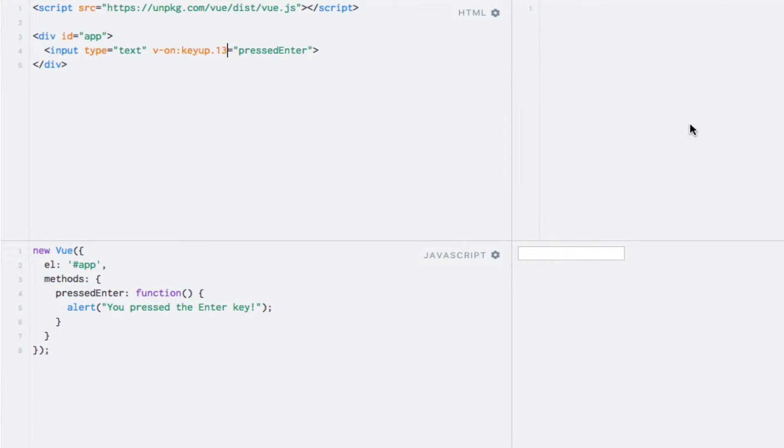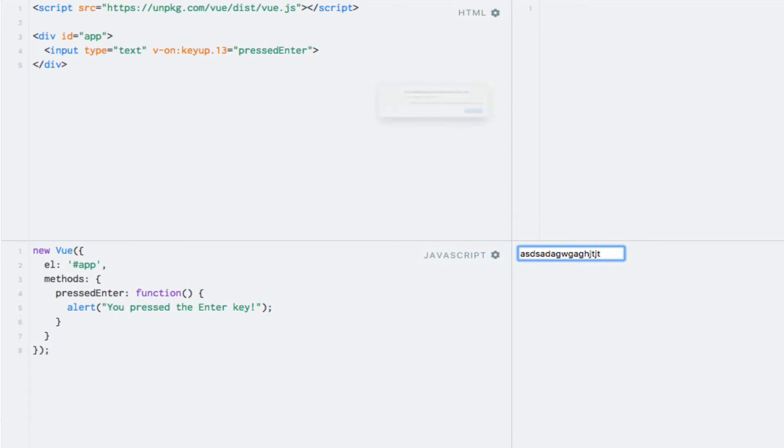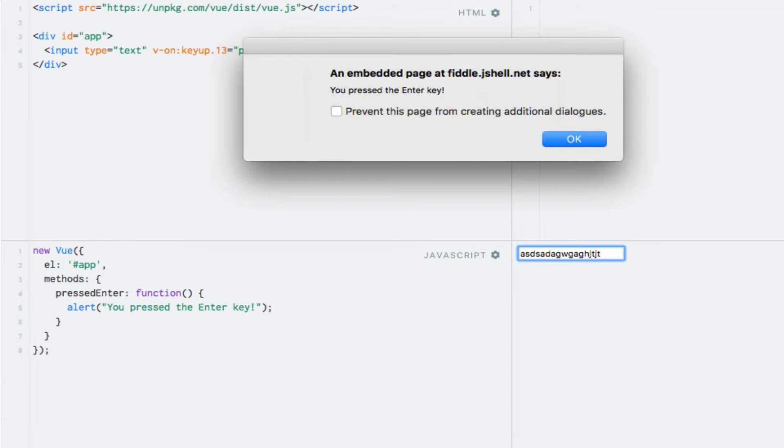So let's test it. Again, nothing happens with other characters. Now I'll press enter, and we get the alert.